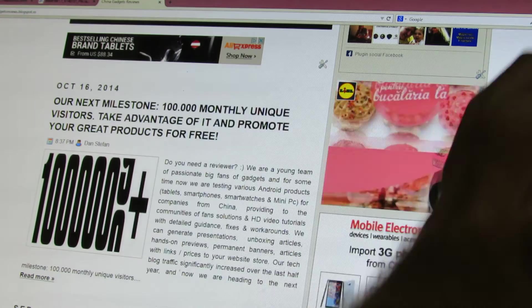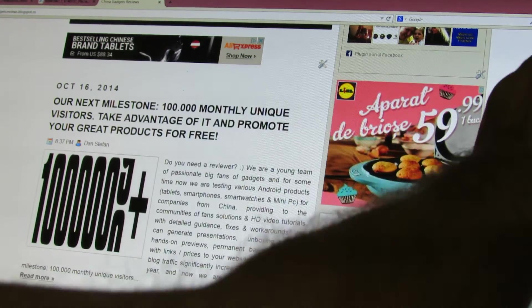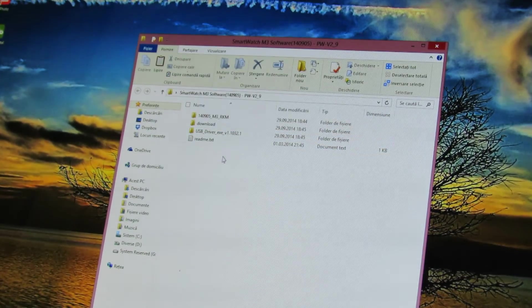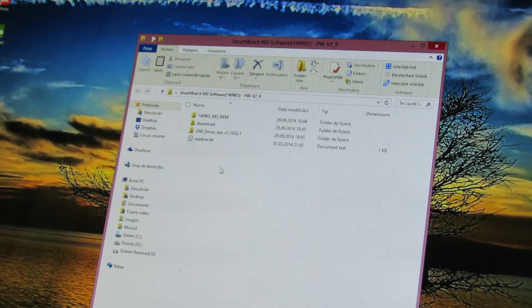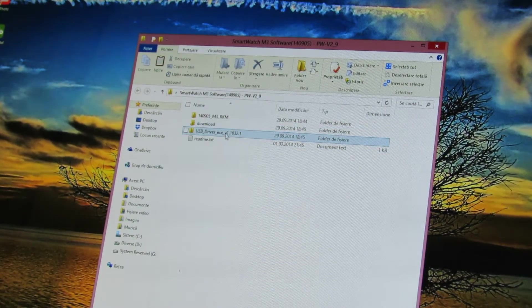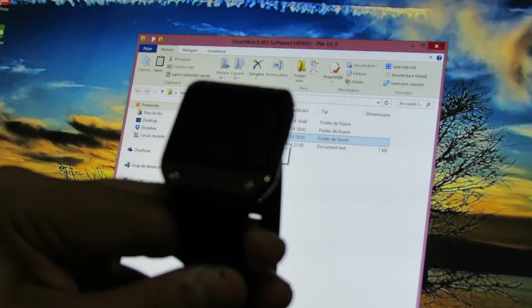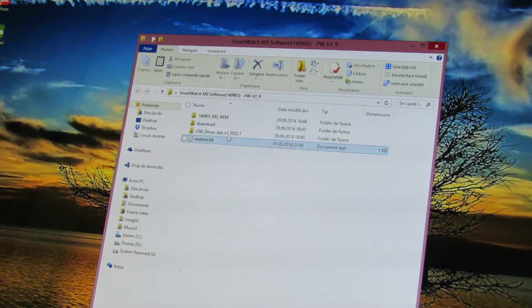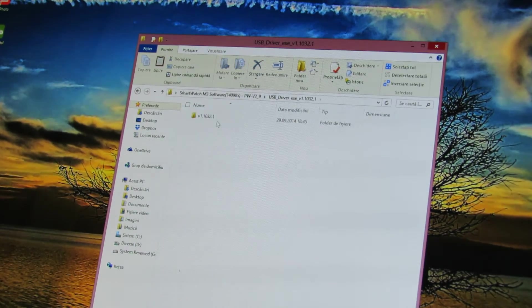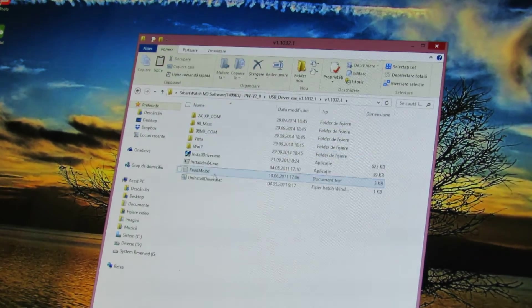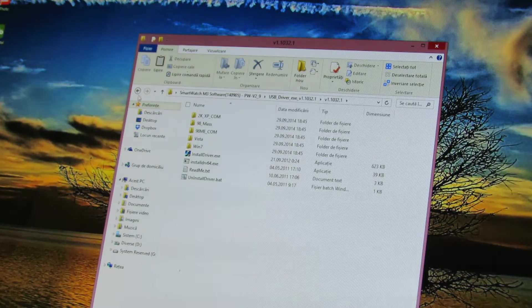Next you have to install the drivers. You'll find in the archive the drivers for this smartwatch, just install driver.